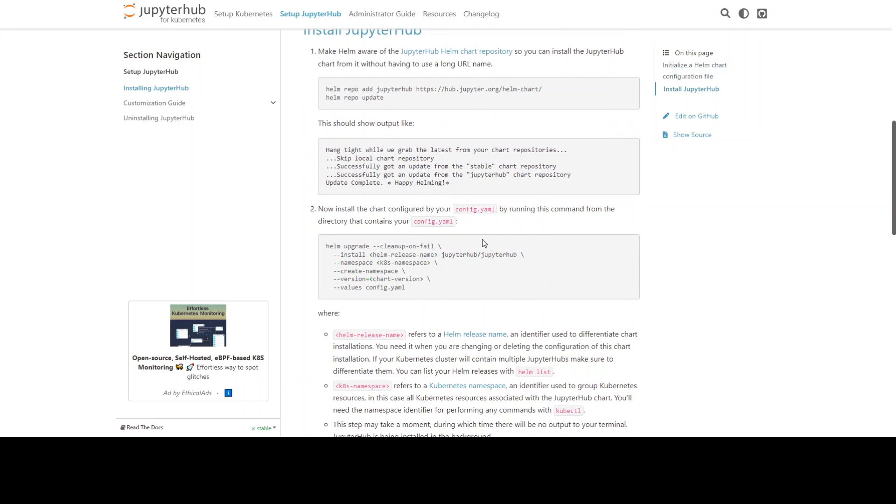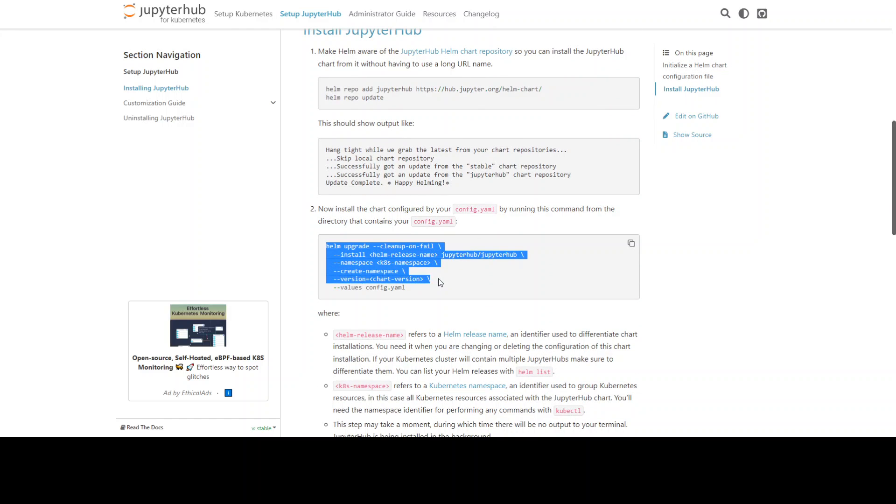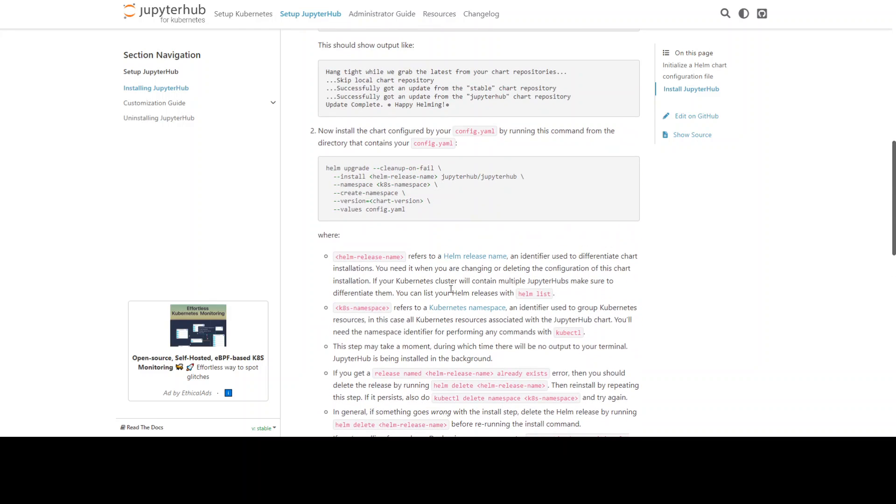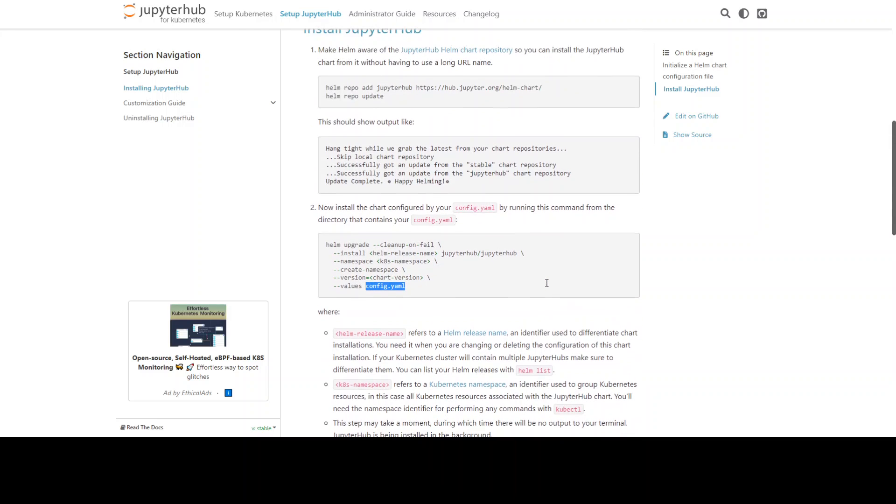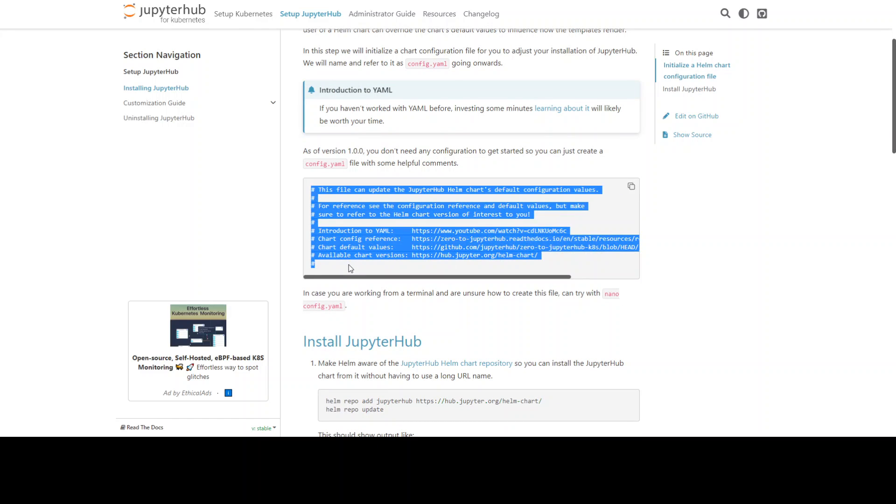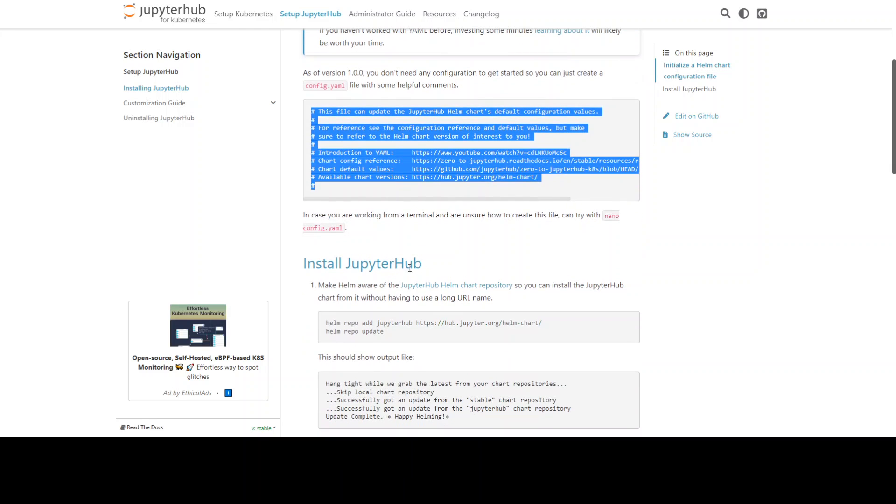Once that's done you can then install it by using helm upgrade command and also make sure that you supply this config.yaml file. The creation is simple - this is all you need to do to put it in your yaml file and these are the default values which should work.